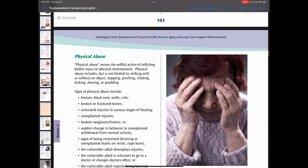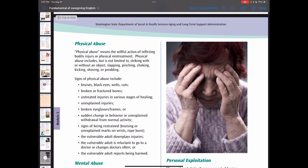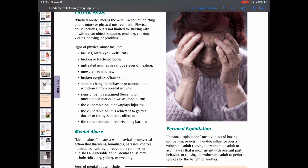Physical abuse means the willful action of inflicting bodily injury or physical mistreatment. Physical abuse includes, but is not limited to, striking with or without an object, slapping, pinching, choking, kicking, shoving, or prodding. Signs of physical abuse are listed in your book.